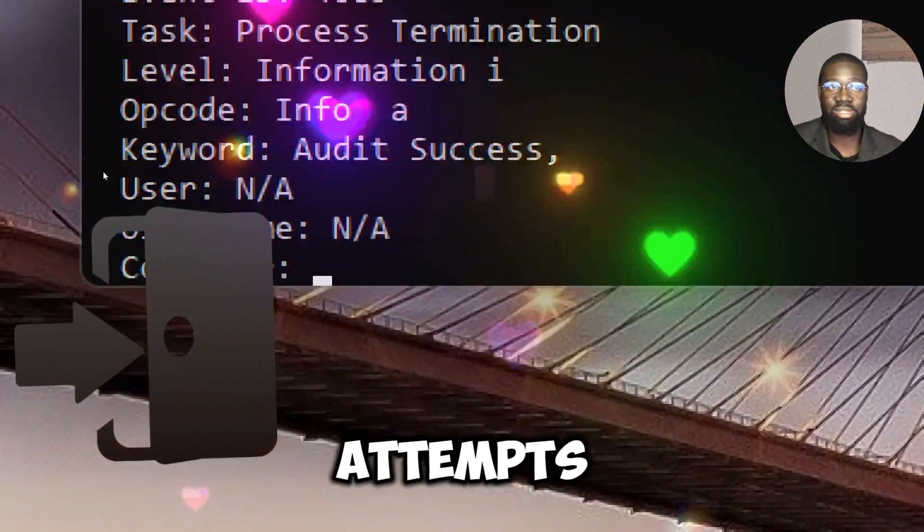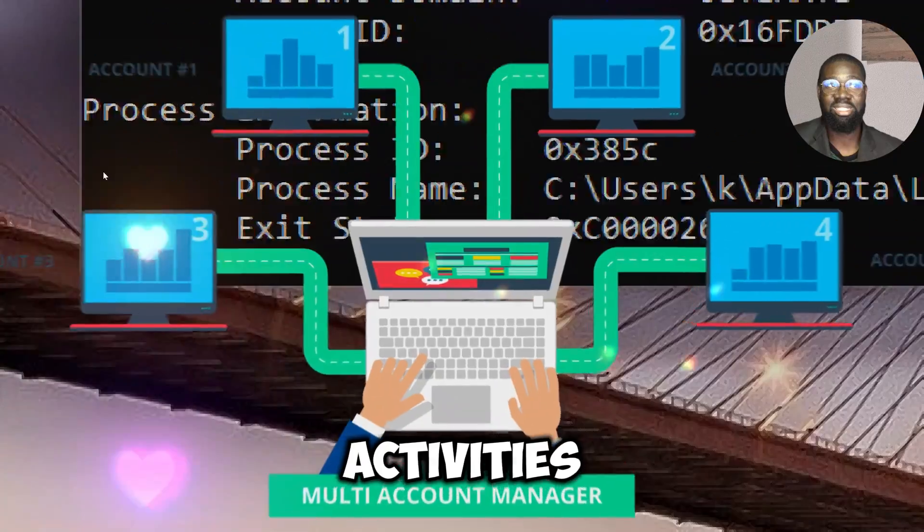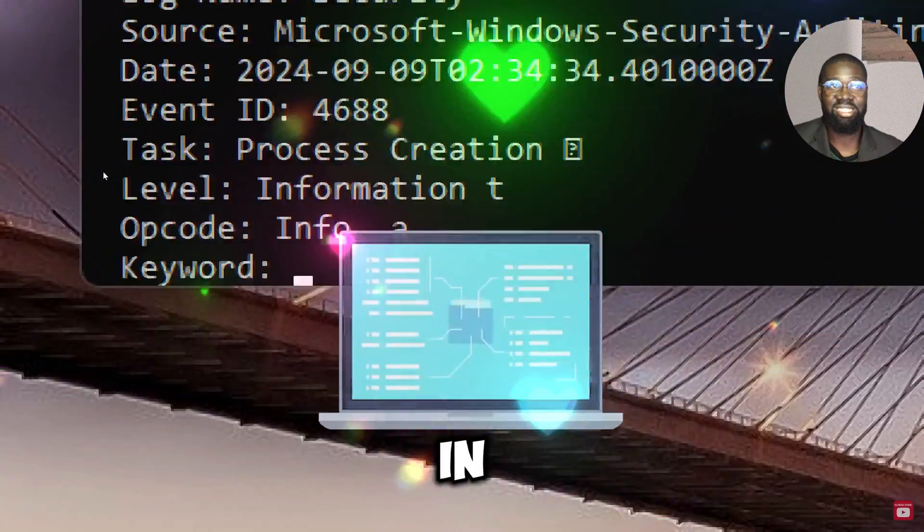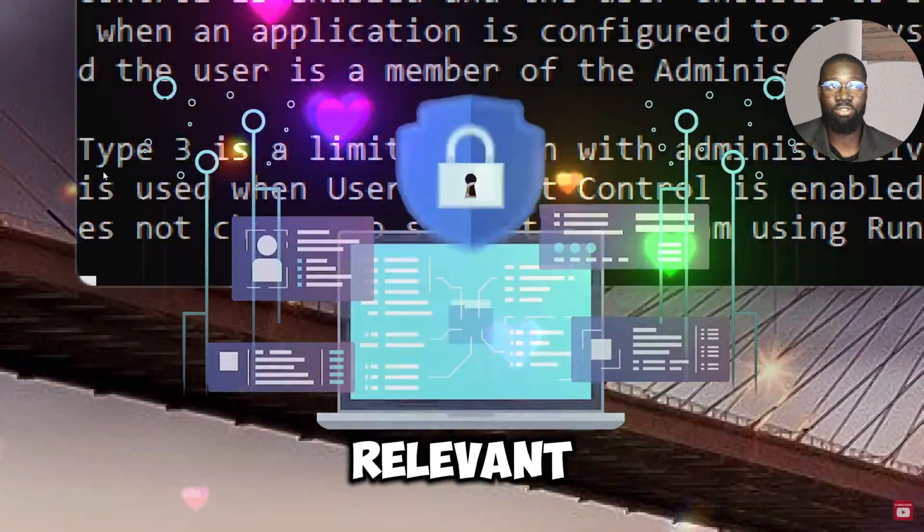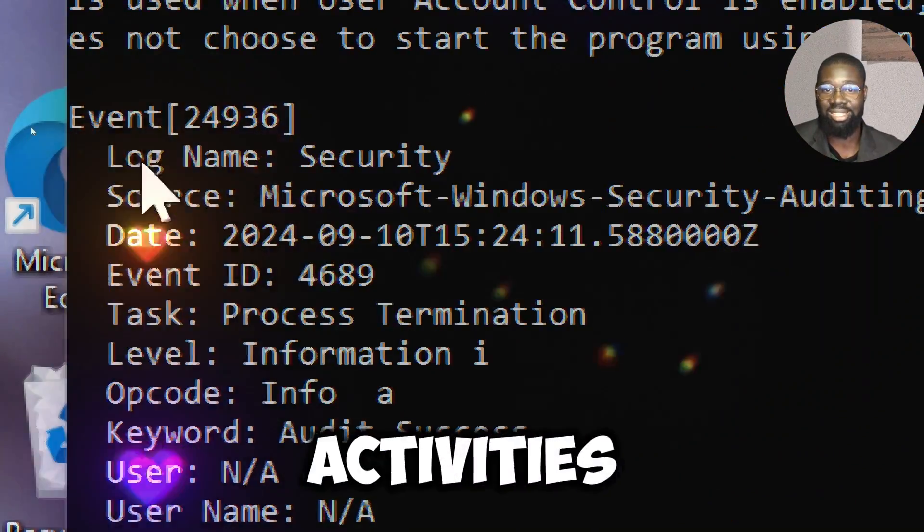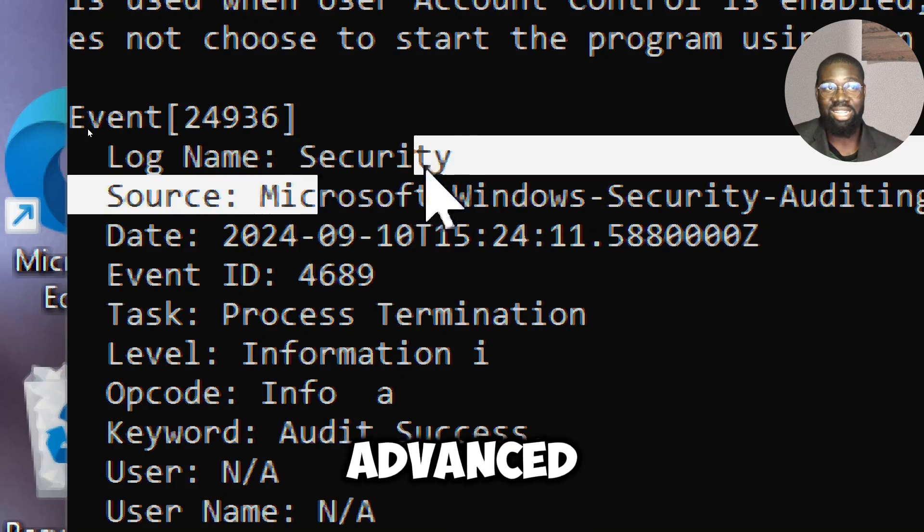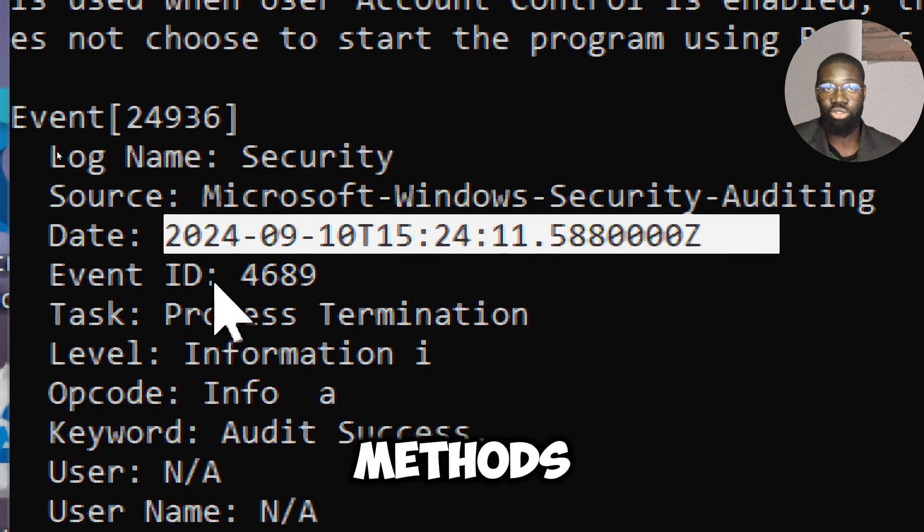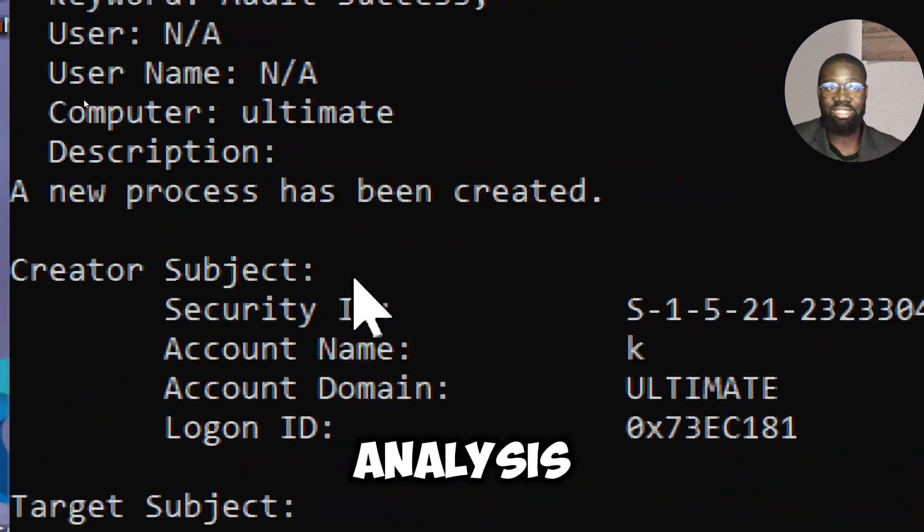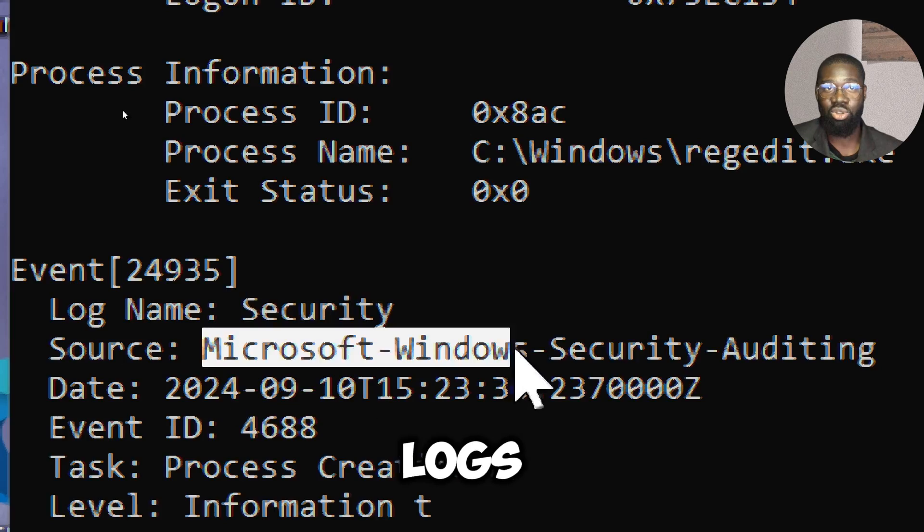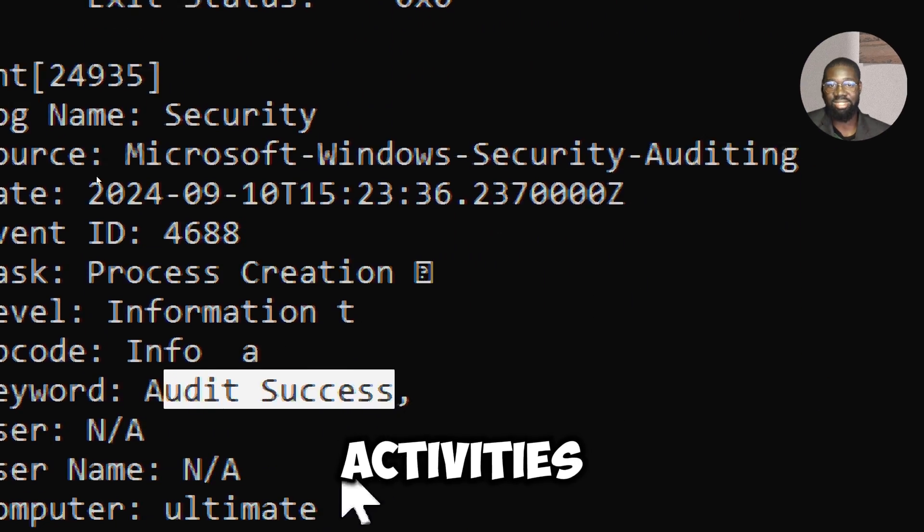Events like logon attempts, account management activities, and changes in security policy are fairly relevant for monitoring and detecting suspicious activities. Advanced attackers often use stealth methods of getting access, and through analysis of these logs, one can trace these activities.